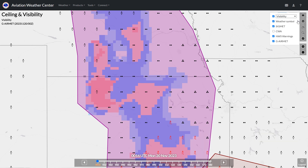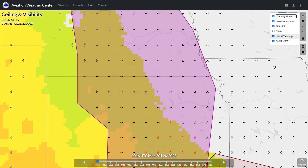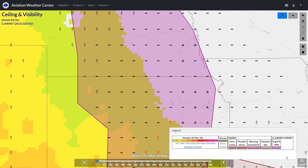Density altitude deviation is cool. It shows how far off standard the density altitude is for a given area, based off the color coding.